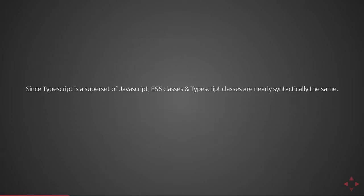First of all, let's talk about ES6 and TypeScript. Since TypeScript is a superset of JavaScript, ES6 classes and TypeScript classes are nearly syntactically the same. My ES6 classes video will cover that syntax and in this video we'll talk about what is added on top of those ES6 classes.